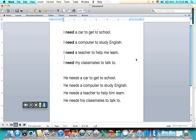He needs a car to get to school. He needs a computer to study English. He needs a teacher to help him learn. He needs his classmates to talk to.